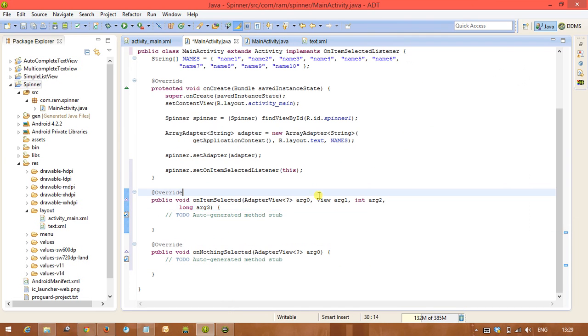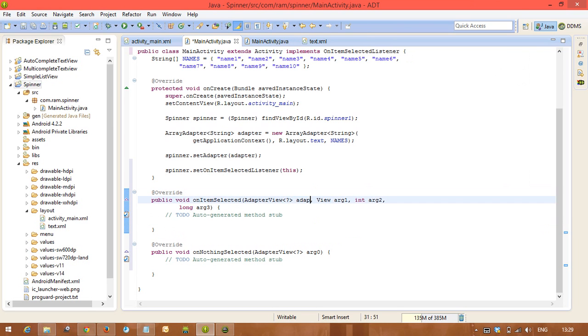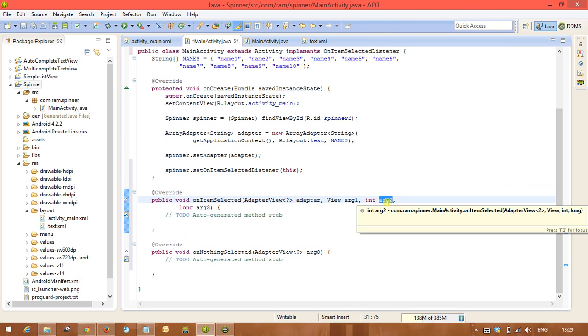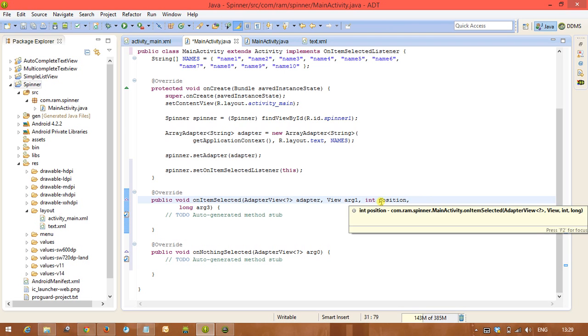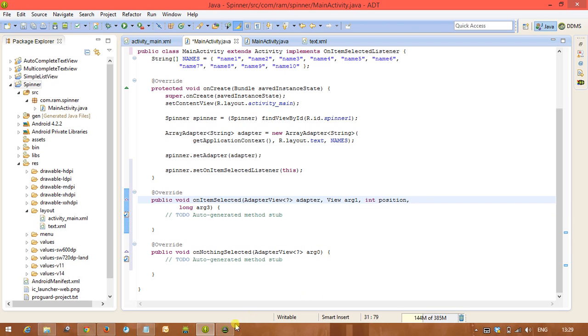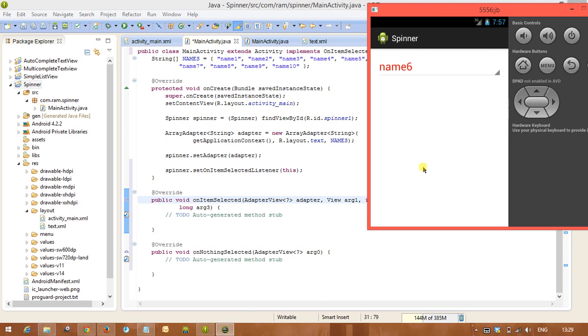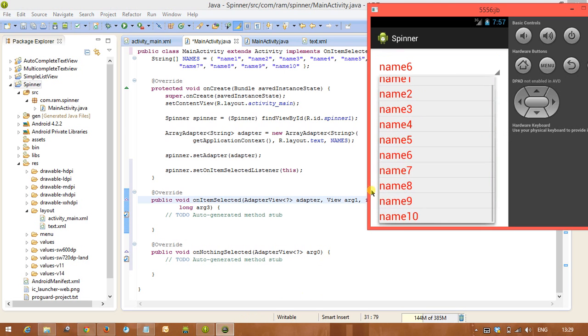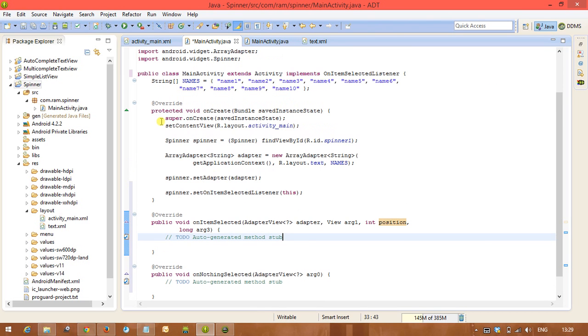So simple, adapter view is available and here position is available. So this position will give you the selected item position from this spinner. And after that, using this adapter we can get the data, or other way, we are going to make this spinner as an instance variable.